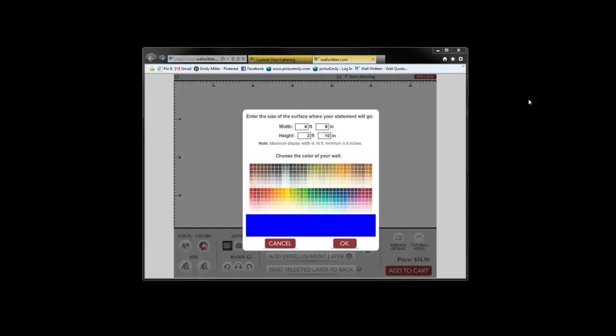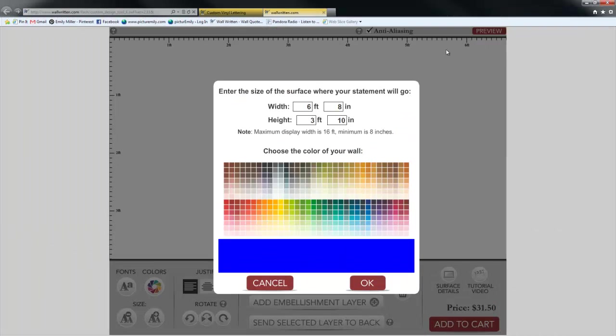When using the custom design tool, begin by maximizing your window so that you can see as well as possible all of the elements of your design.